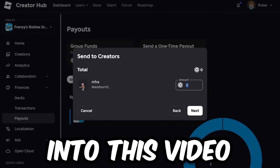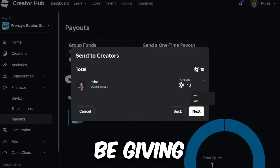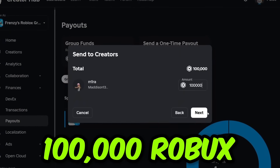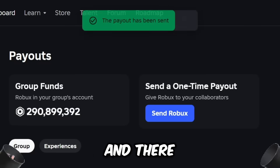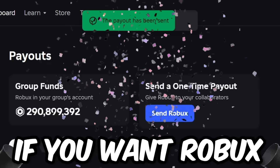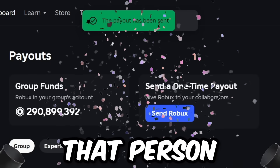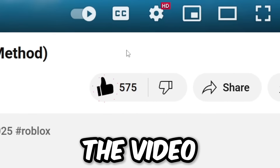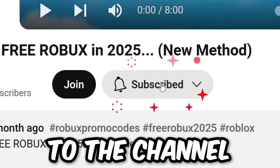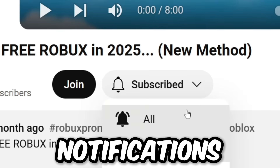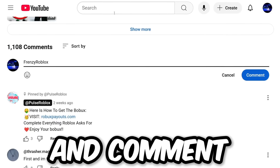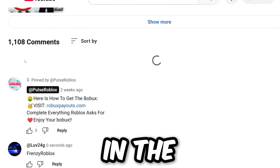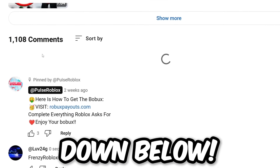But before we get into this video, I'm going to be giving this person right here 100,000 Robux. If you want Robux just like that person, all you have to do is like the video, subscribe to the channel with all notifications turned on, and comment your Roblox username 10 times in the comment section down below.